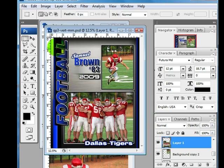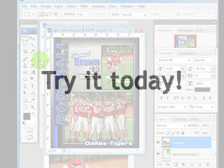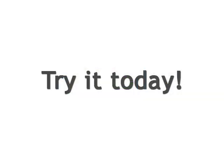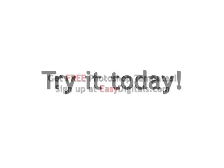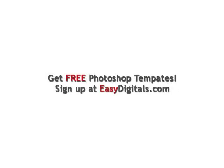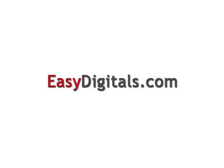And in my first tutorial I show how to change all these colors, so you can refer to that video if you want to customize the rest of the Memory Mate. Hey that was easy. Thanks for watching. If you have any questions about this tutorial or any of our products you can always reach us at EasyDigitals.com. Have a creative day.